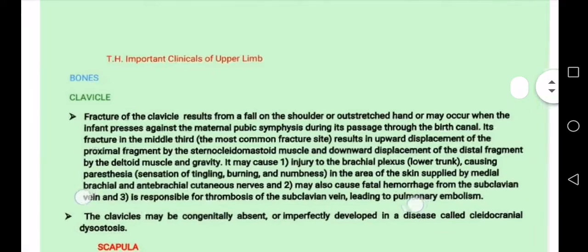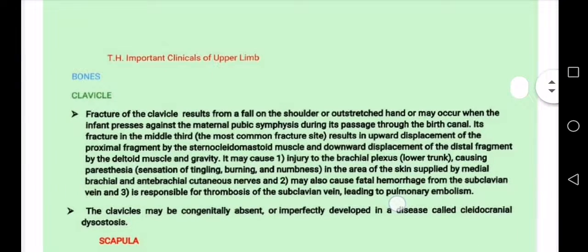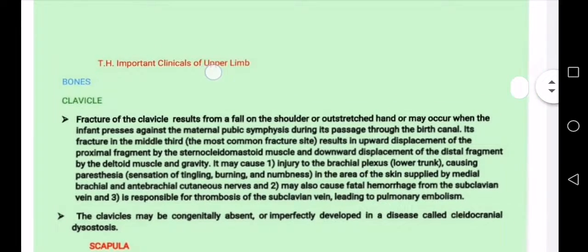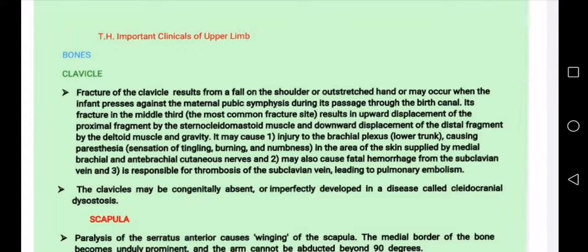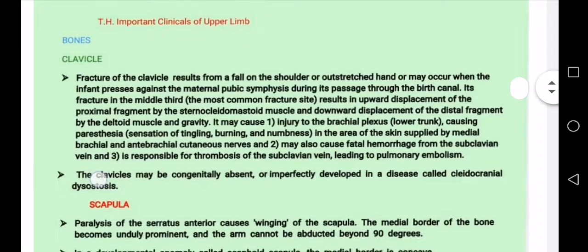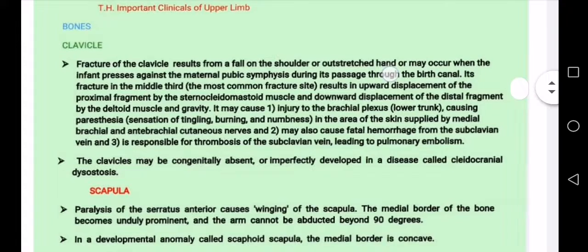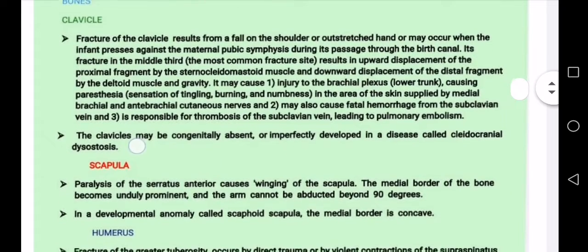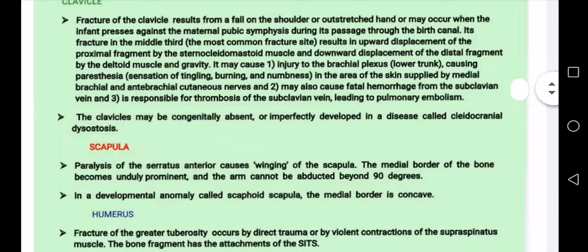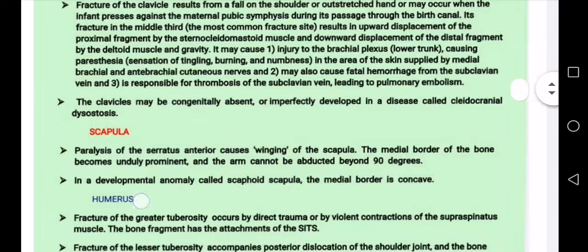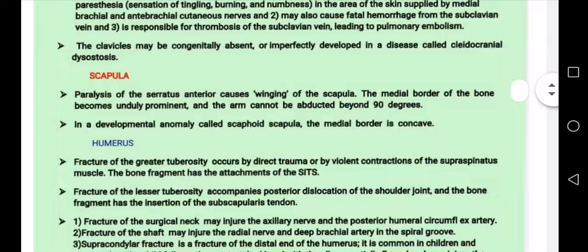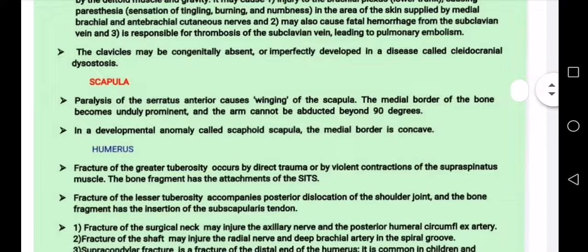We are going to discuss a study topic related to upper limb anatomy — important clinical points of the upper limb. The first bone we discuss is the clavicle, which is called the beauty bone. Fractures occur on the shoulder and outstretched hand. In infants, fracture can occur during delivery when the baby passes the maternal pubic symphysis. Sometimes the clavicle is absent or imperfectly developed.